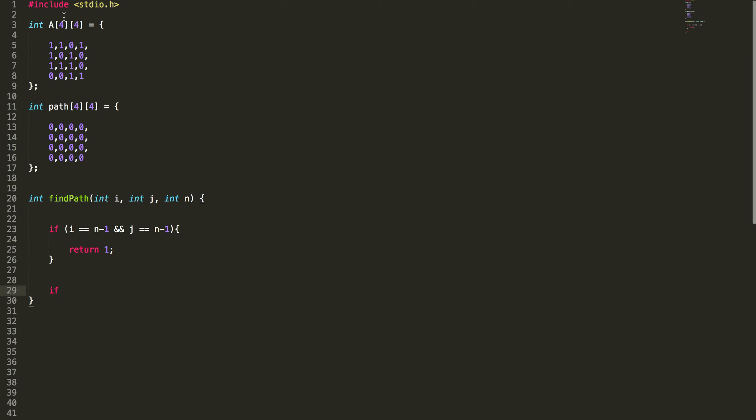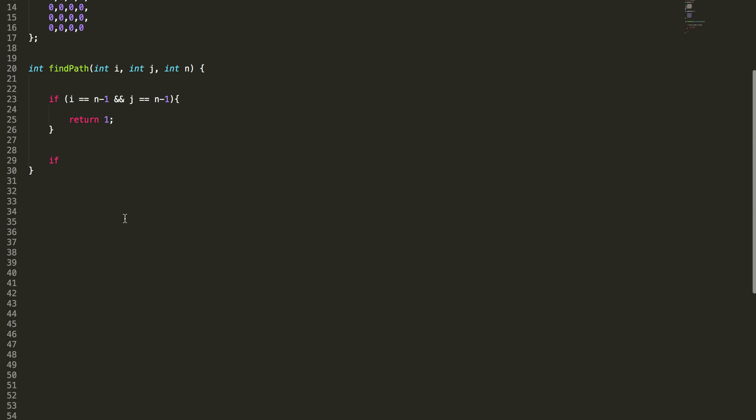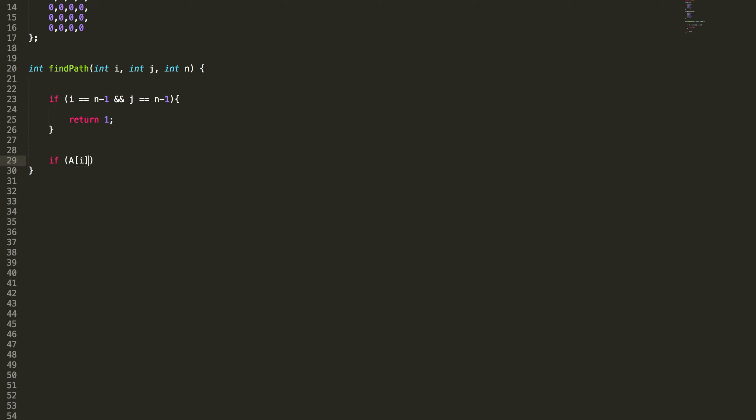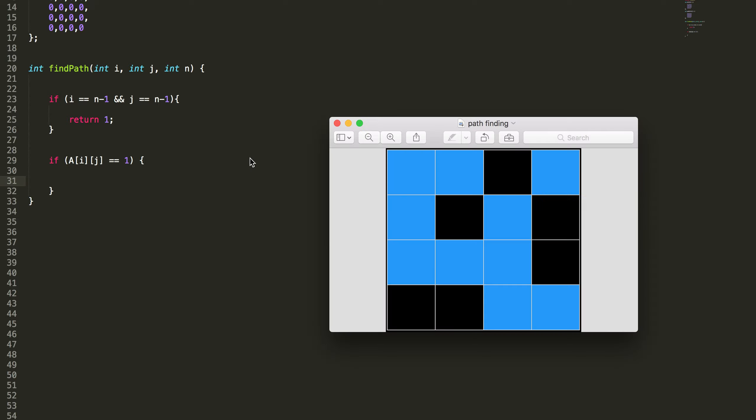This array a is the one we are using for representing the grid. So I just need to check the array a. a of i j equal to 1, that means I can get into this particular cell. Whenever it says 1, that means it's a blue box. I can go in.